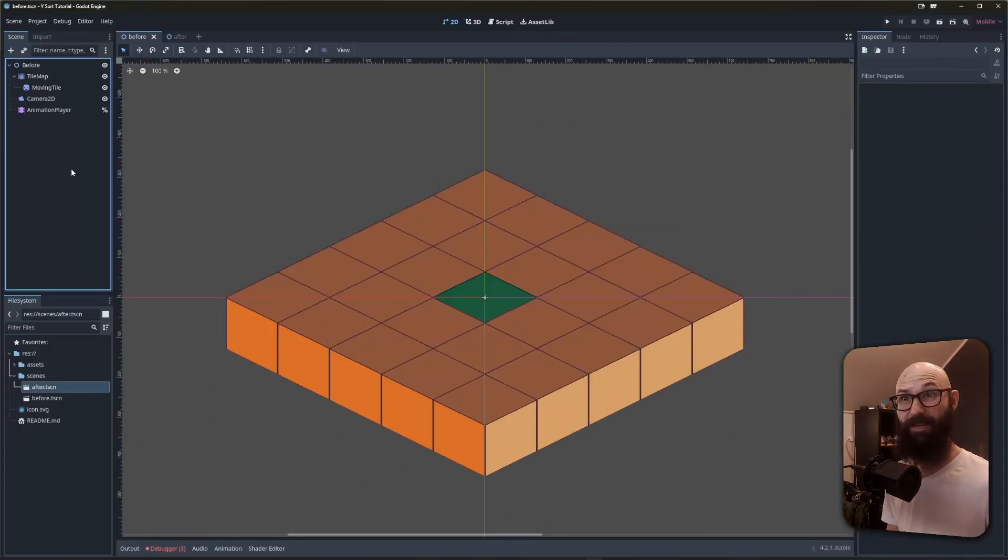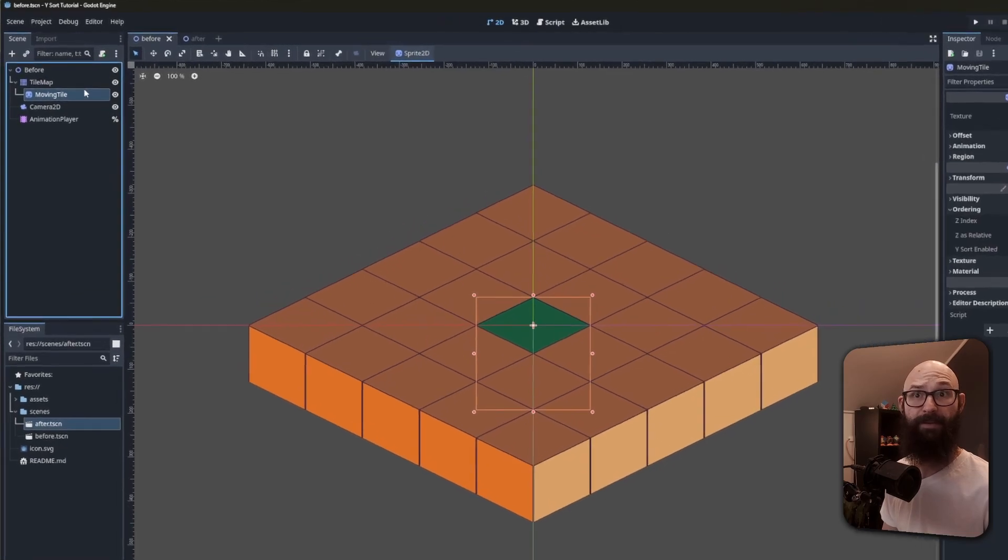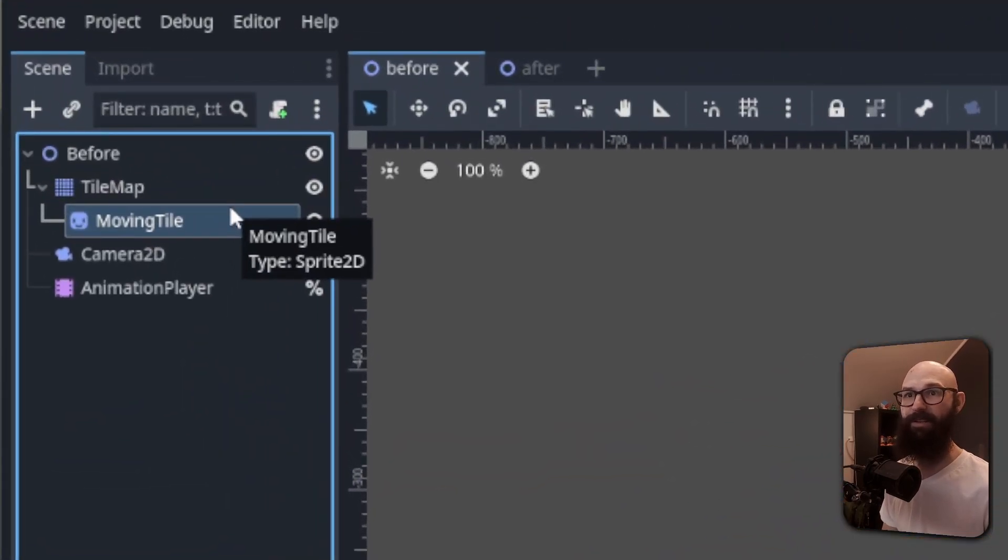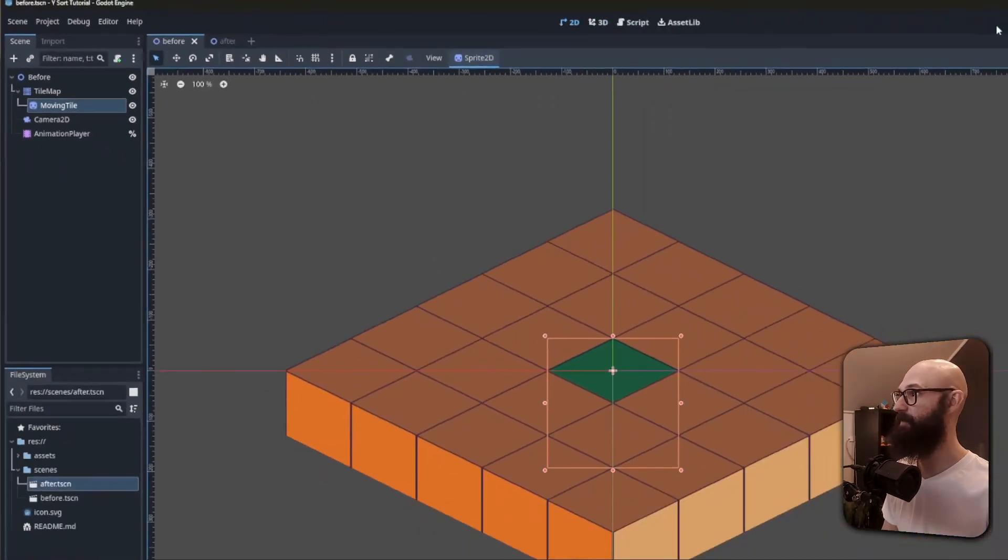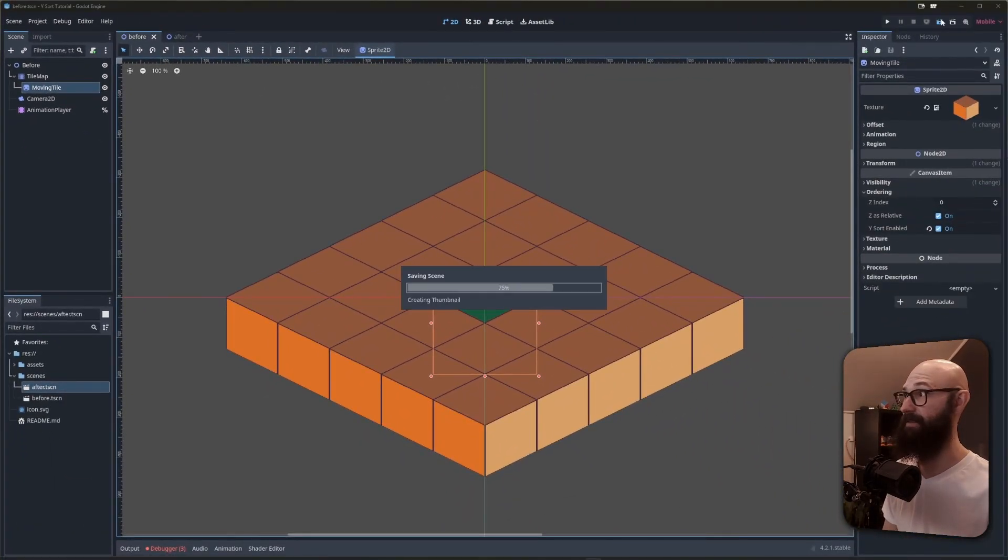The first key point to note is that our sprite is a direct child of the tilemap, so it's correctly positioned in the scene tree so that the ysort will determine when it's rendered. If we animate it, though, we can see that the display is off.